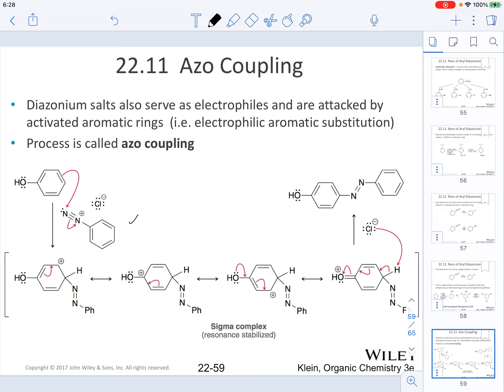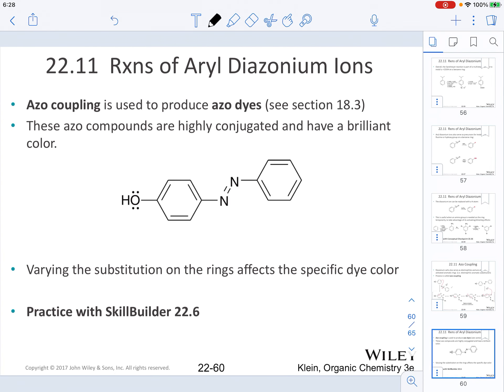In order to regain aromaticity, the chloride ion deprotonates the ring system from the phenol, giving us the azo coupling product. Azo couplings are important because they are used to produce azo dyes. These compounds are highly conjugated and have a brilliant color, which is utilized to tag molecules in certain chemistries and in biology. The substitution pattern of the ring system affects specifically the dye color of the molecule.